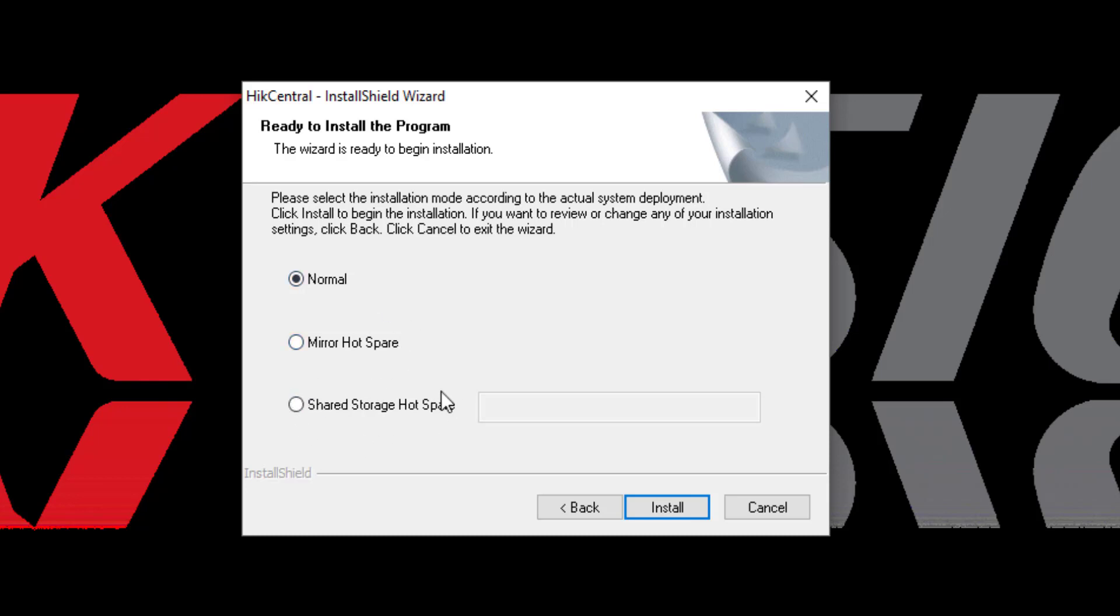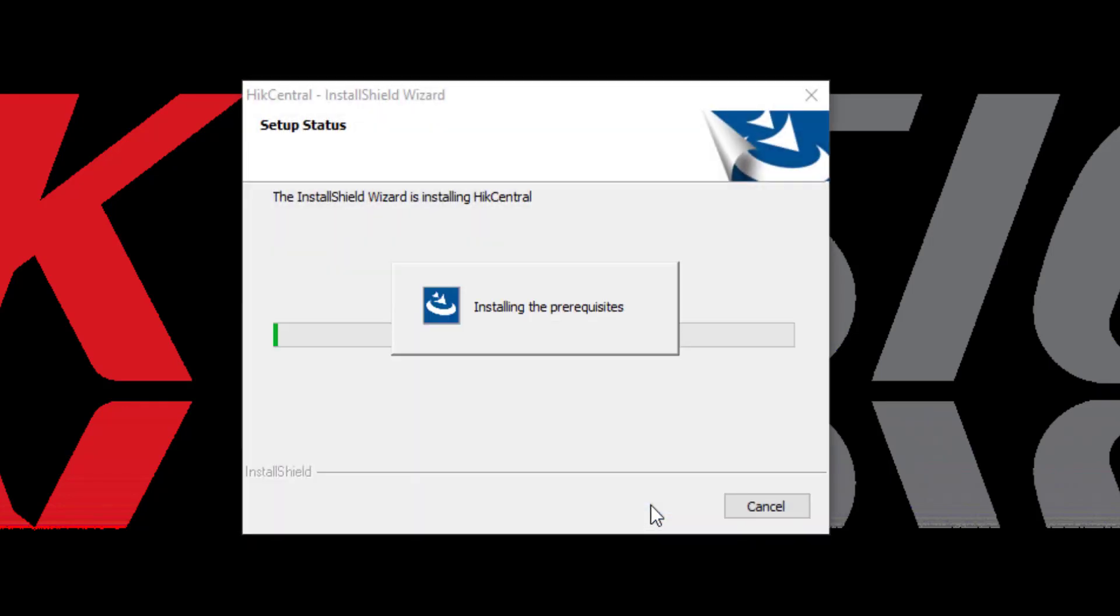These are more advanced deployments. For additional information regarding these types of deployments, please check with your technical support representative or consult with one of our field system engineers. We'll go ahead and click on Install.